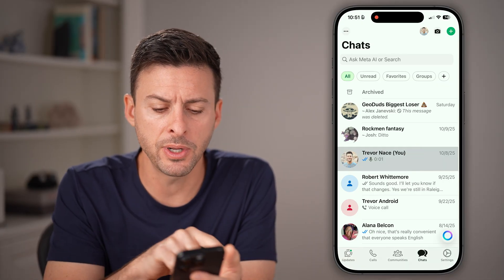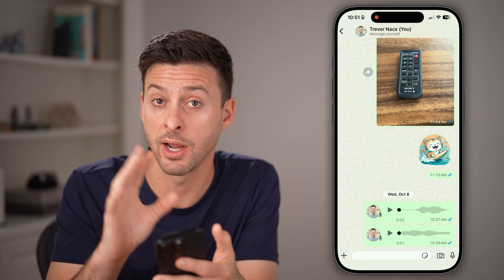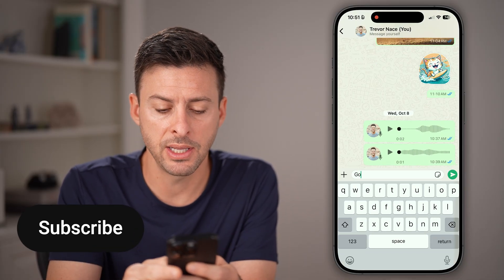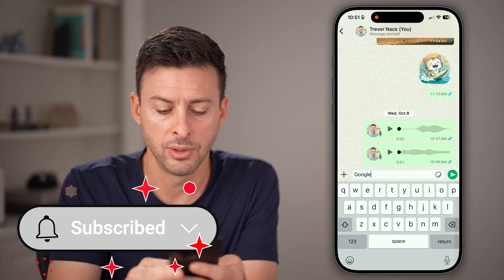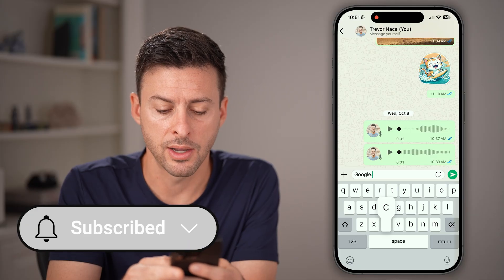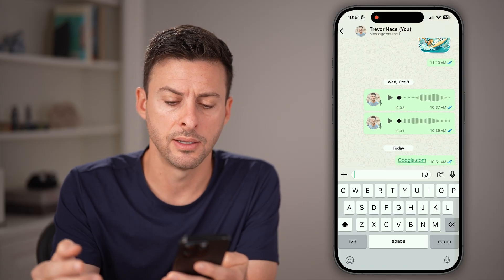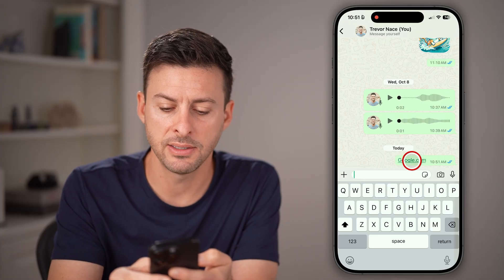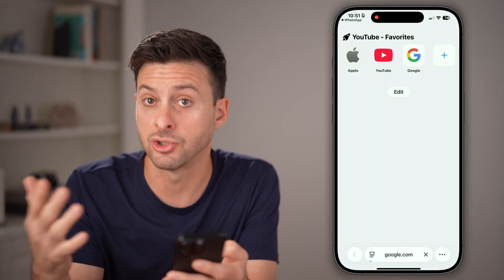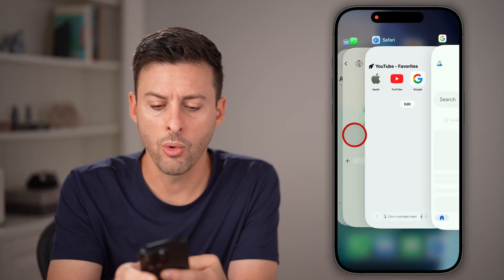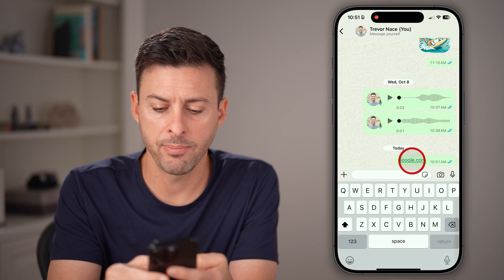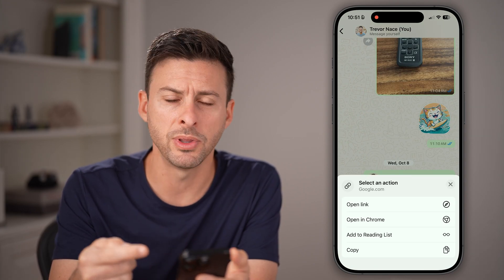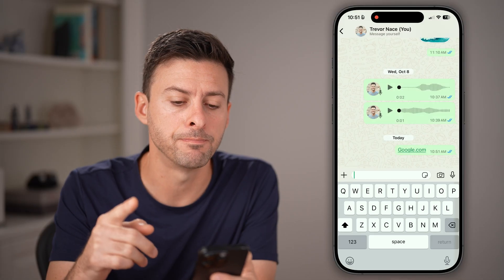To do that, let's open up a conversation — just this random one with myself. I'm going to type google.com and hit send. You'll be able to see it sends that link, but if I tap on it, it just opens up google.com. And if I press and hold on it, it only says copy or open the link — I can't delete it.